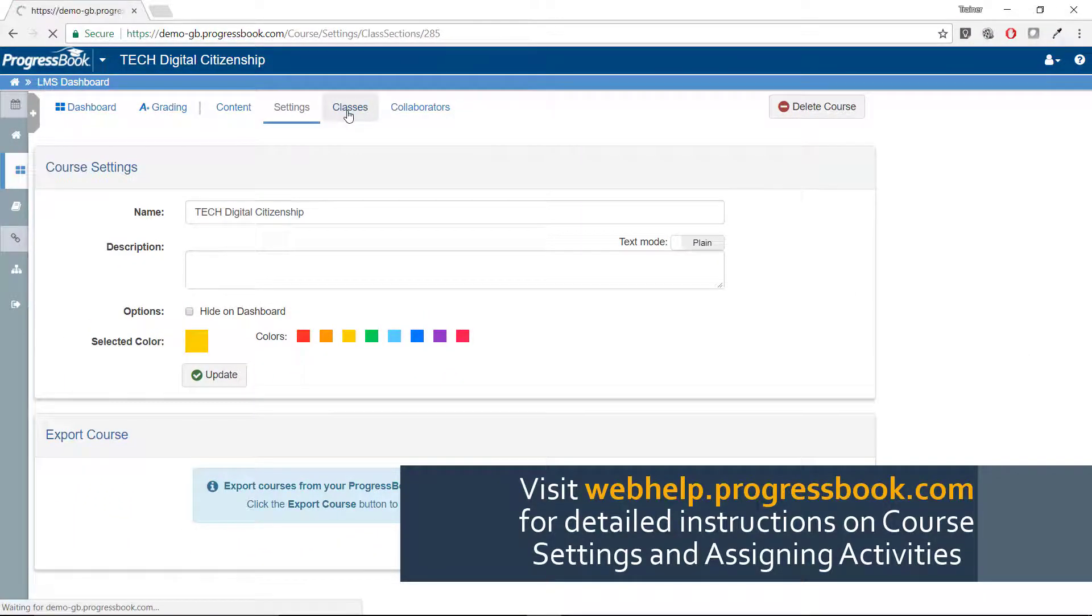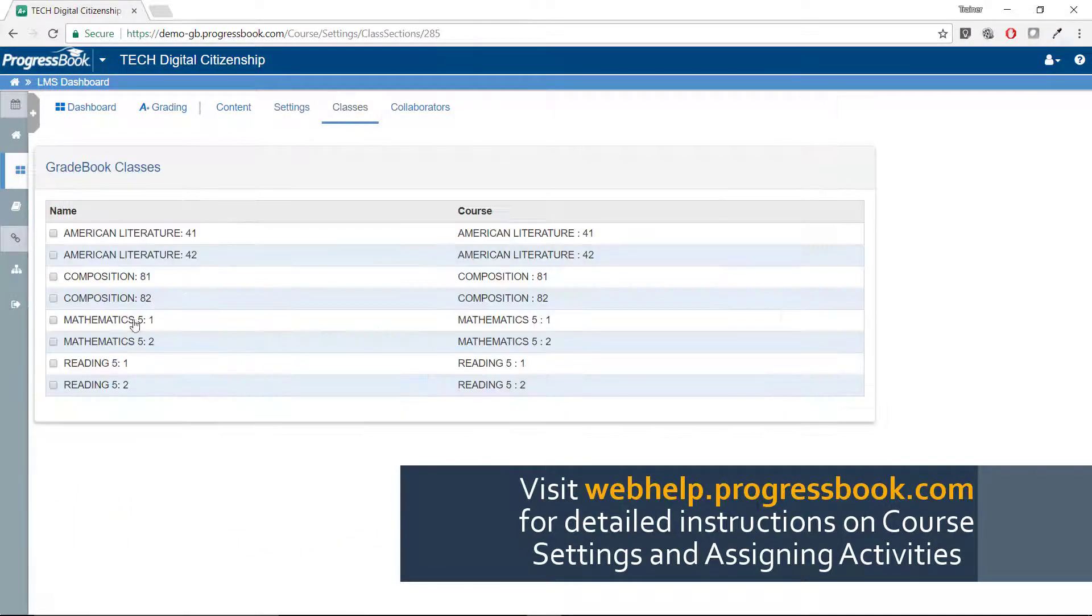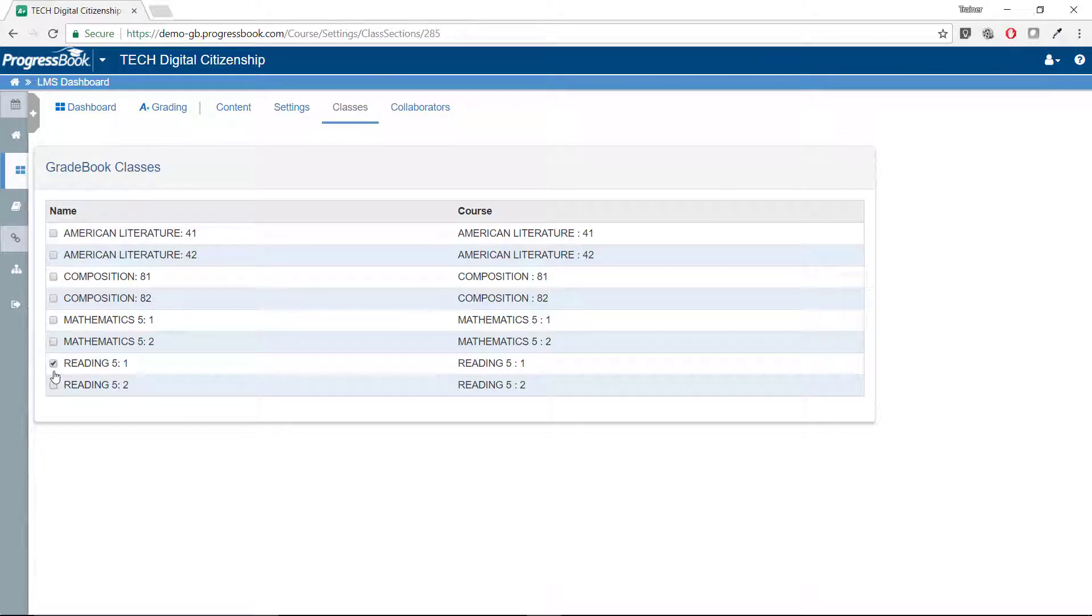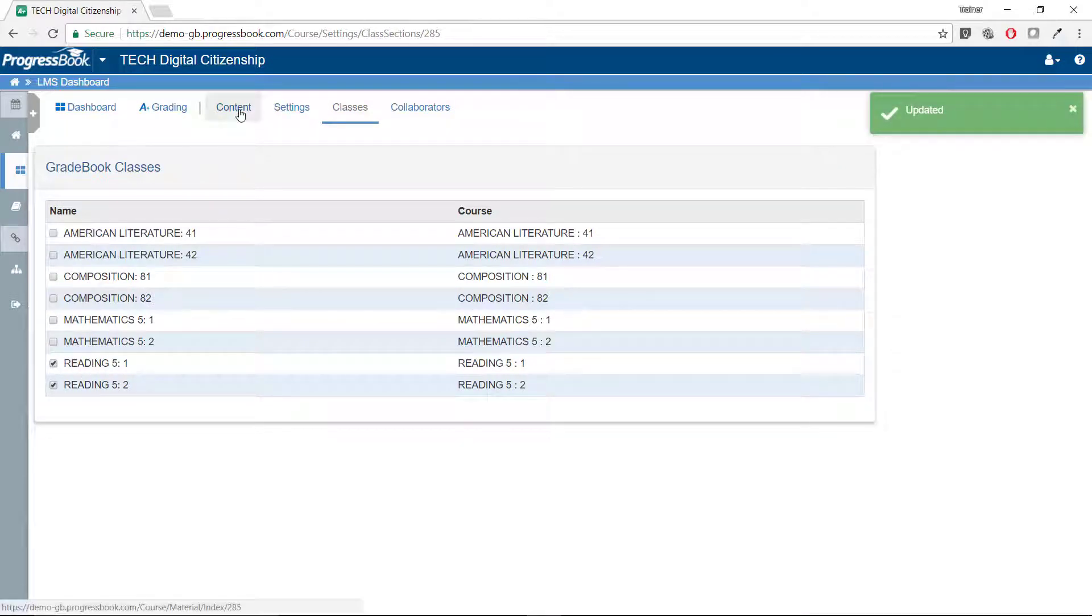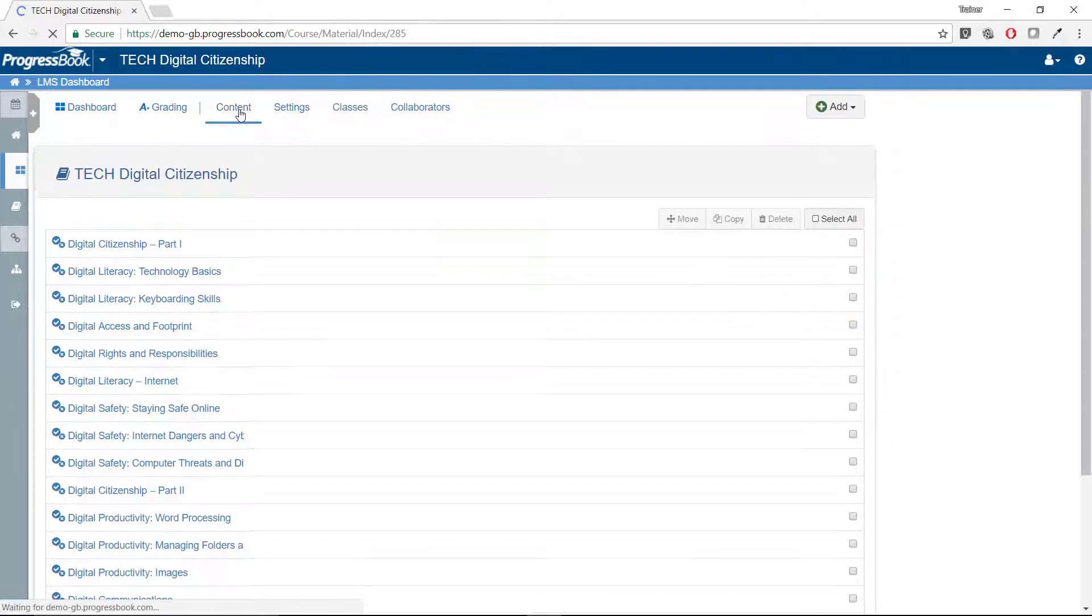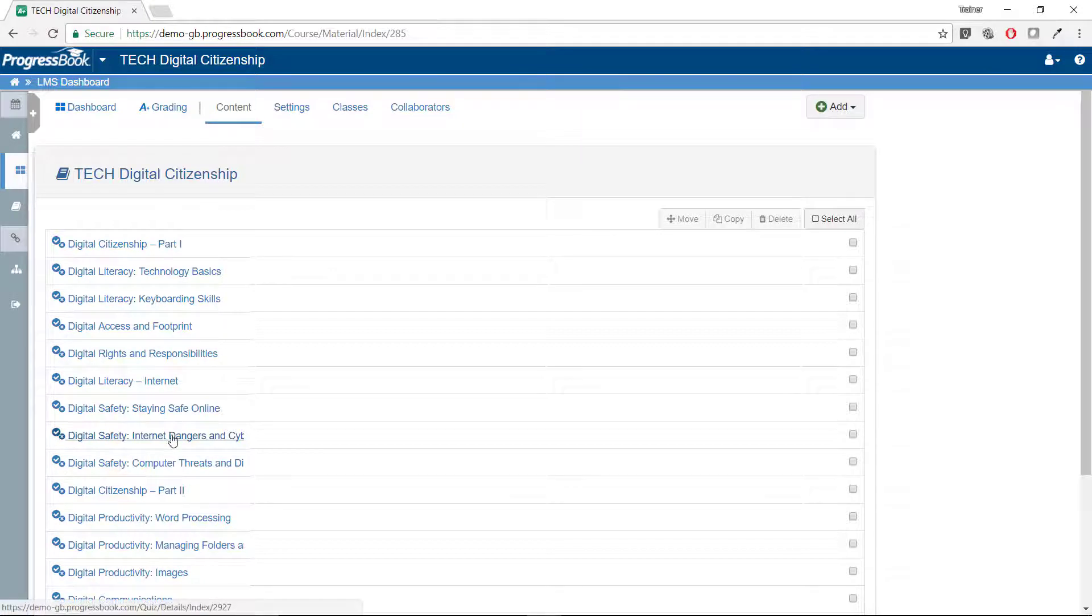Be sure to attach the created course to your classes and schedule the activities just as you would your own course content in Virtual Classroom.